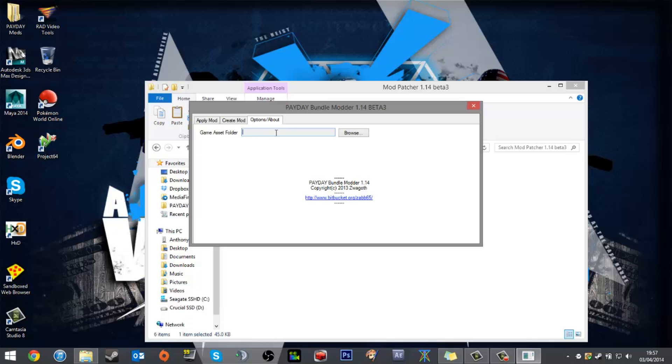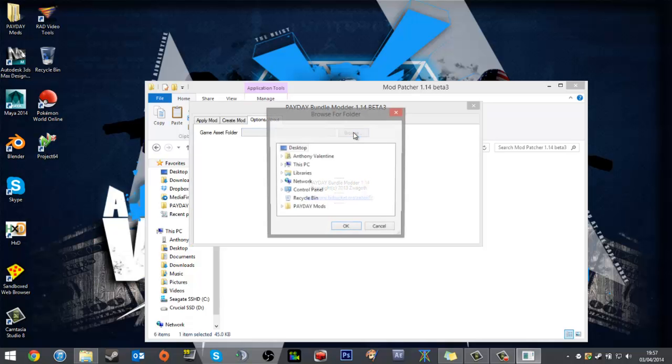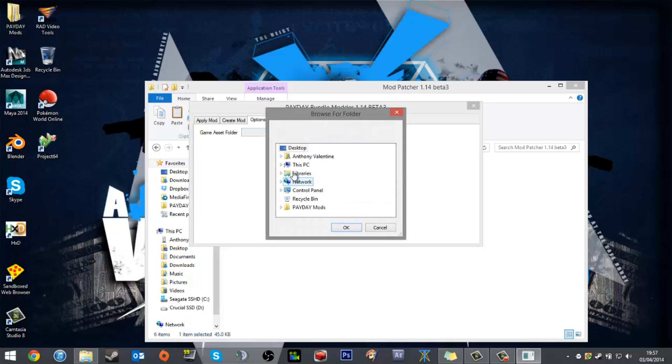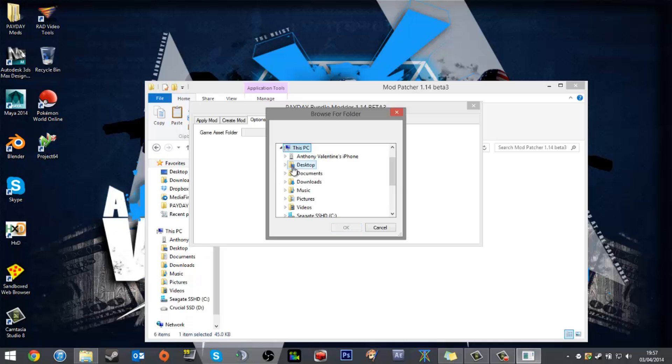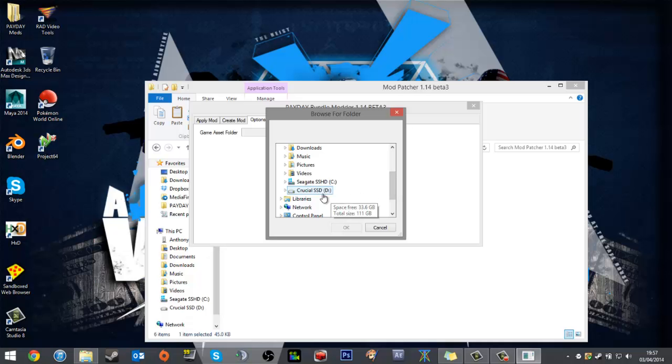You can fill that in with your game assets folder. It's basically where the mods are going to be installed. Mine is on my D drive, but yours will most likely be C.